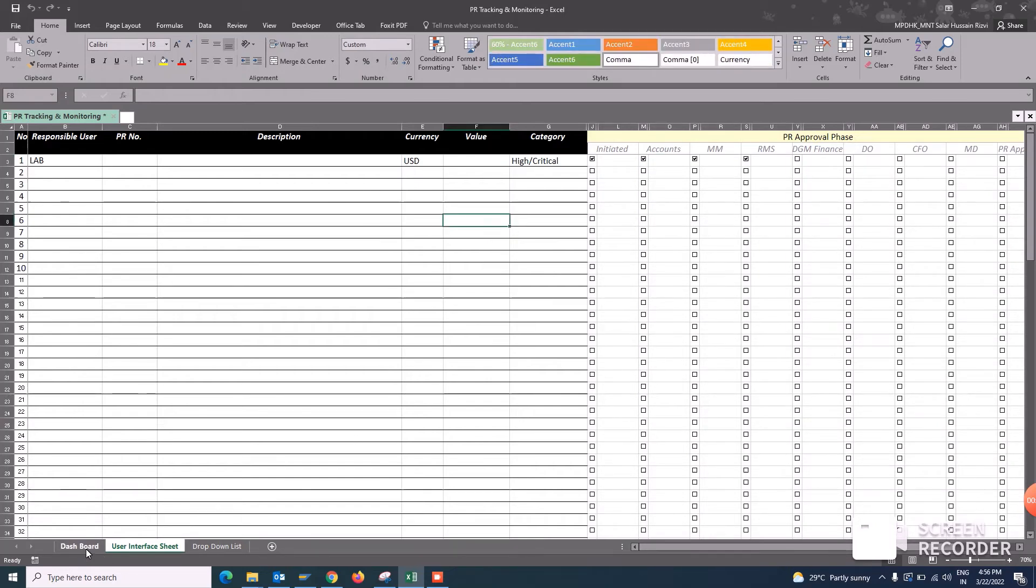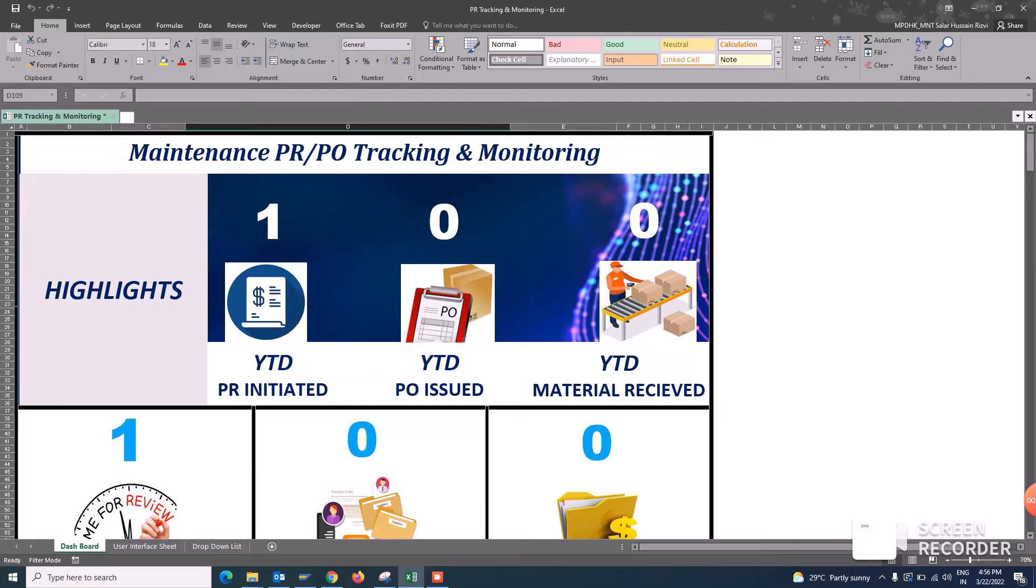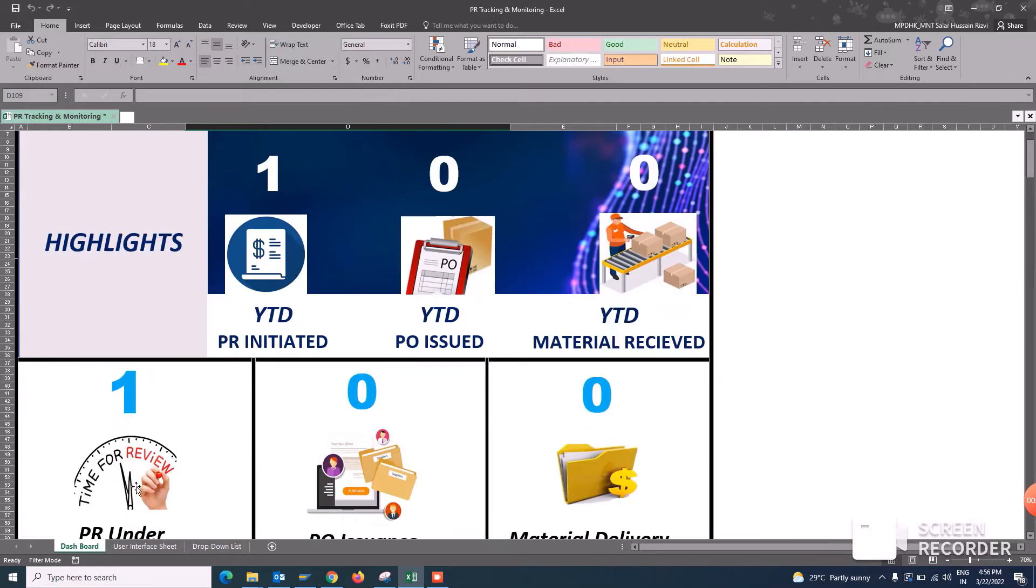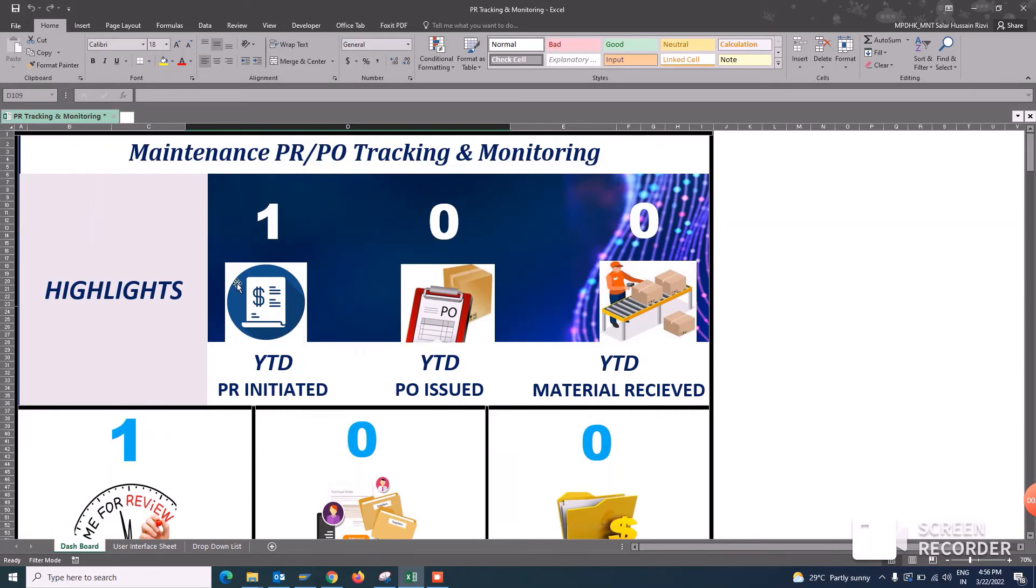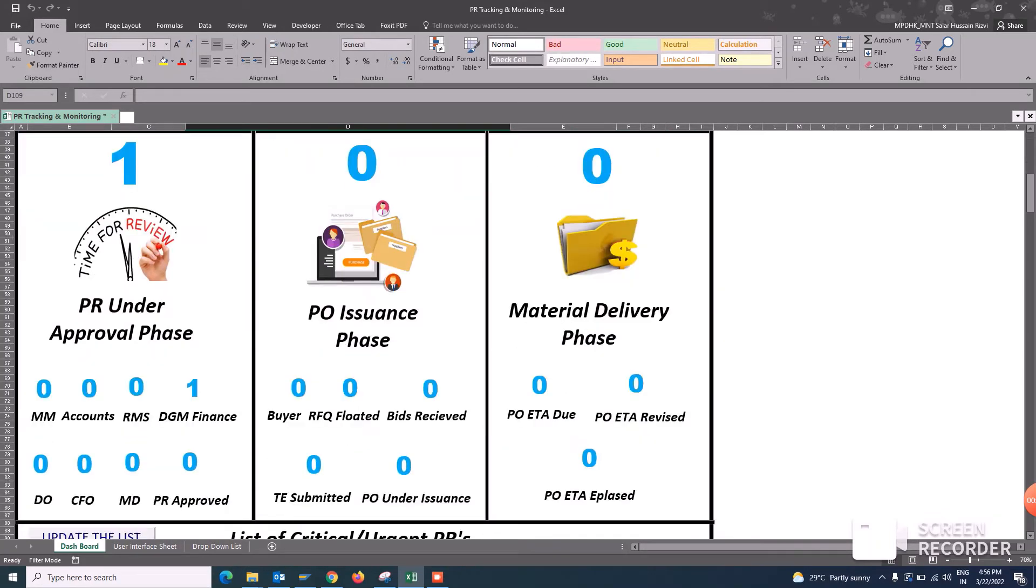So you see, one PR initiated or onward is selected. The PR is in the approval phase. This is the one. So now I want to see this on the sheet, the list of critical PRs.